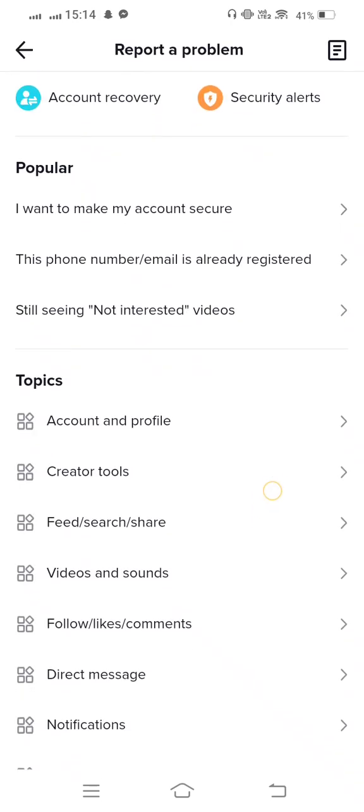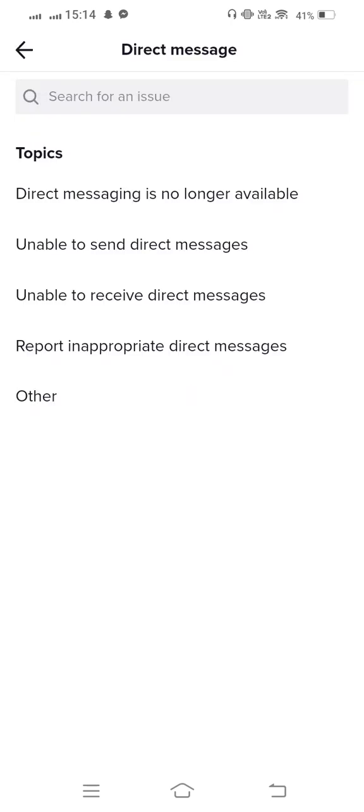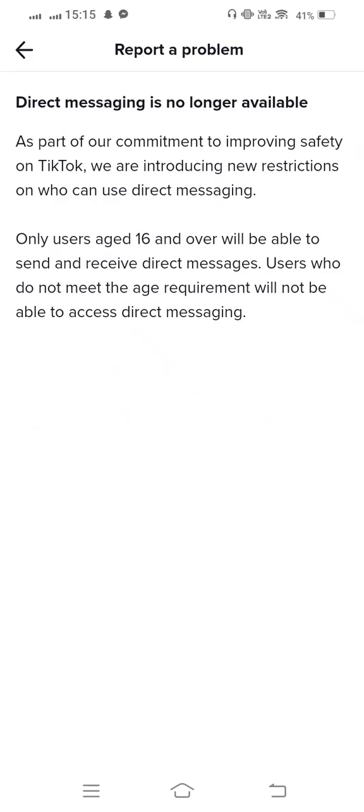From here, you need to scroll down and tap on Direct Message. Direct messages is no longer available, tap on this. Then tap on Now, and then Need More Help, tap on this.